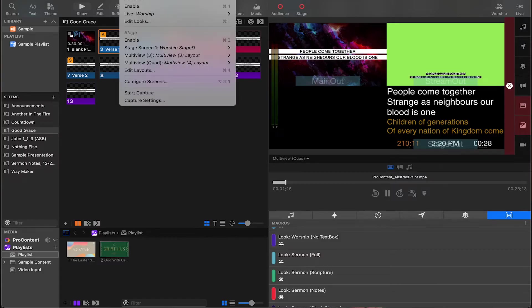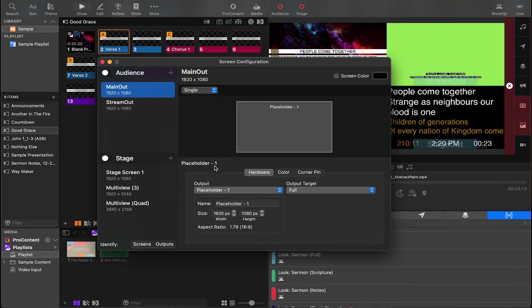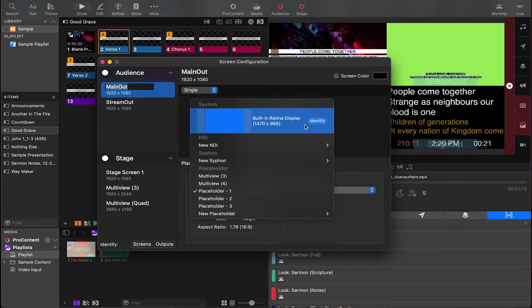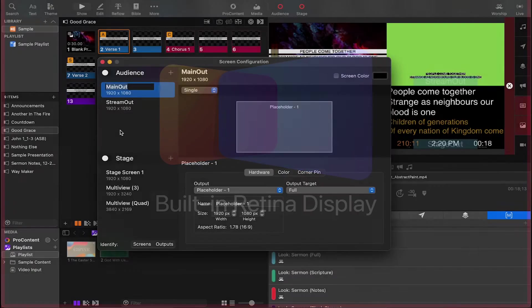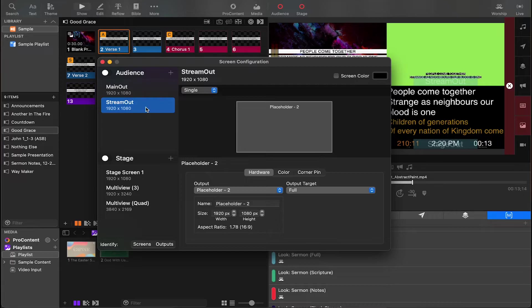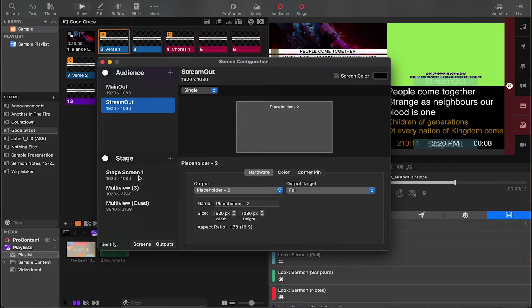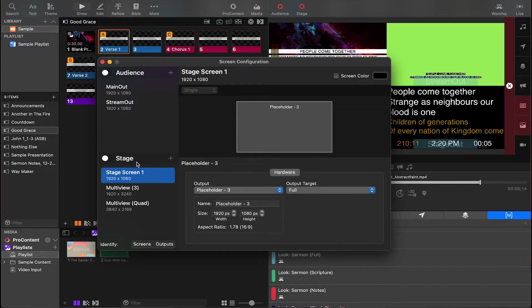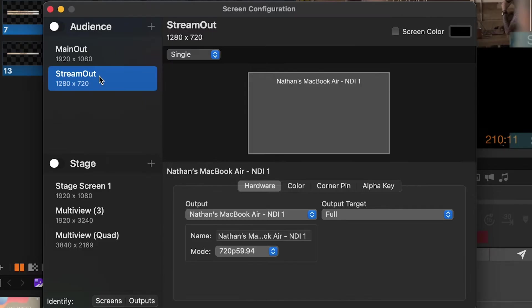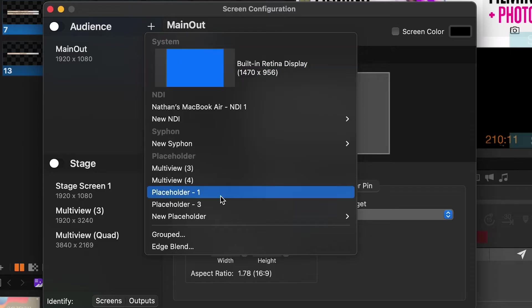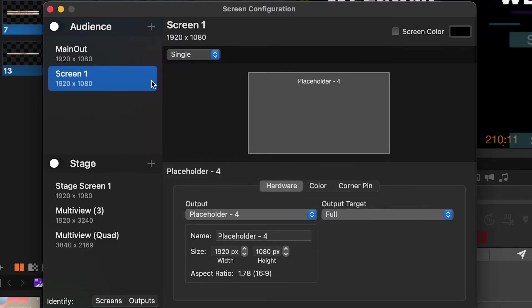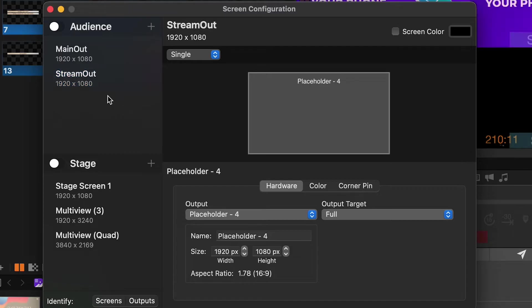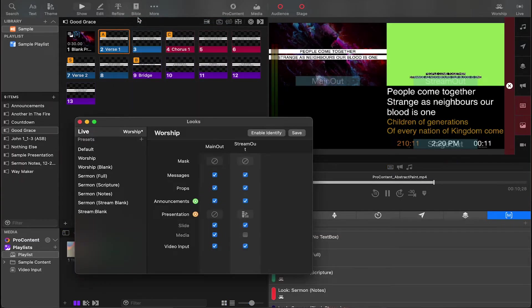Let's dive into our screen configuration page. I'm going to go into screens, configure screens, and now I've got our main output. This is going to go to our main screen and we can go to output here and assign it. You can click identify to really help you figure out what screen is which, because we also need to assign something to our stream output, whether that be an NDI link sending the video over the network, or a physical output to our switcher. Then we have our stage screen. I'm going to delete the stream output and now I'm going to click the plus to make a new one and rename this stream output.